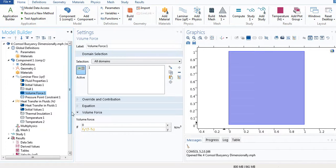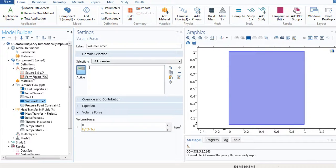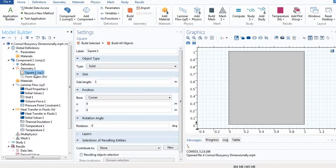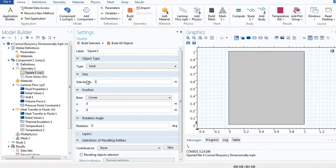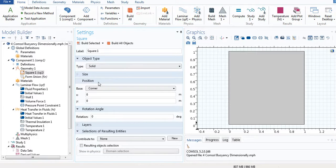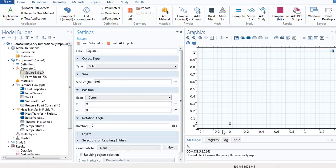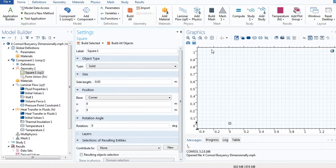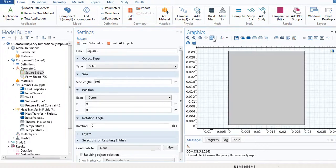Another thing is that my model length is 0.03 meter, but this one is 0 to 1 in non-dimensional way. I have to change the geometry of this. I'll go to square one and I select the side length and write it 0.03 meter and build all objects.